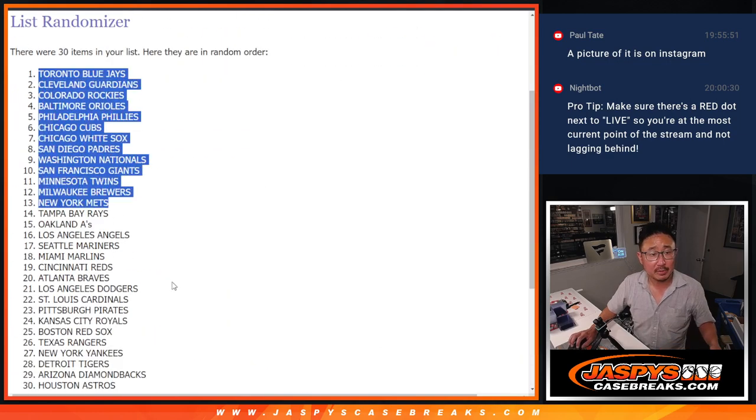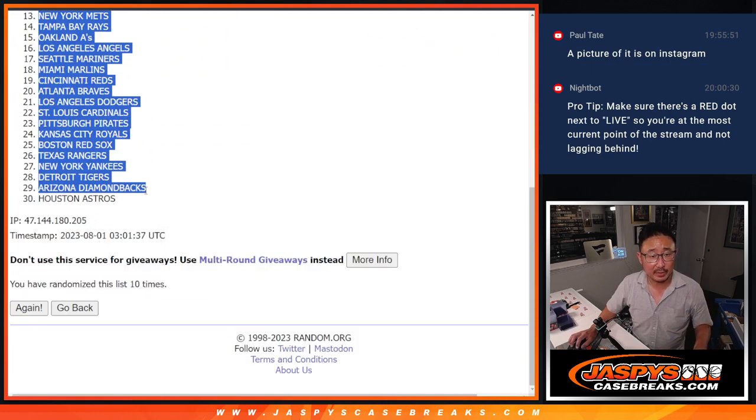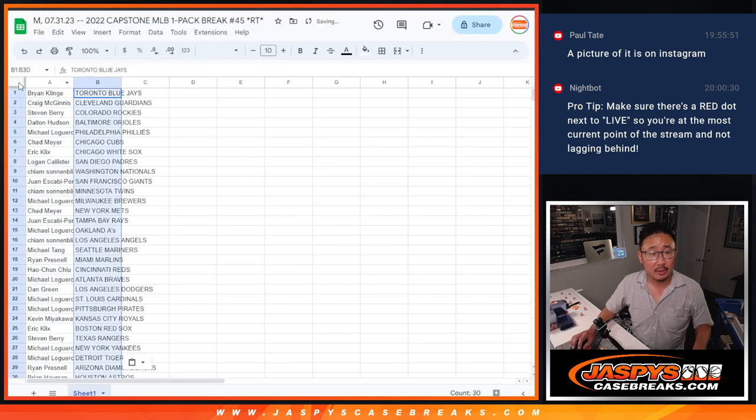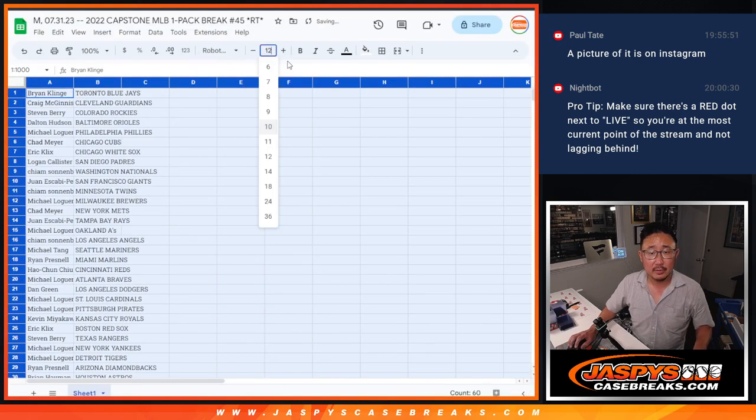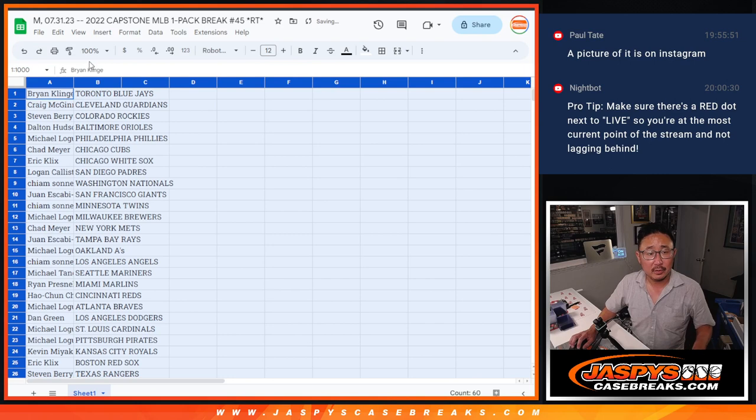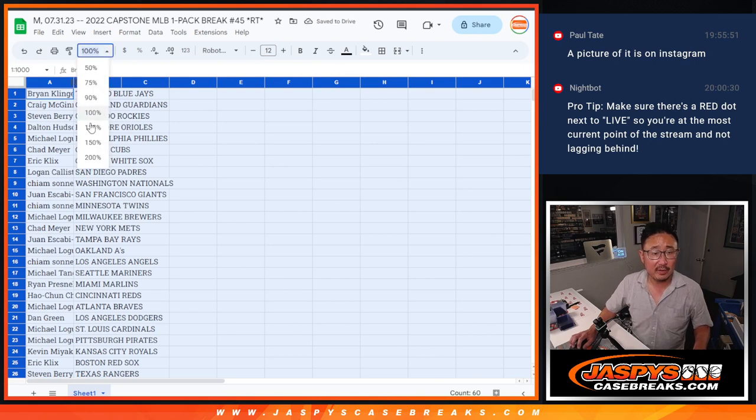And as always, a different dice roll for the giveaway part. Let's gather everybody's names here. Copy that, paste in there.